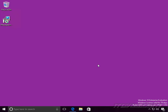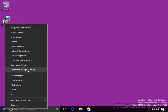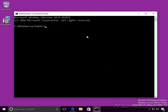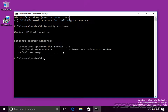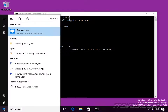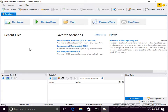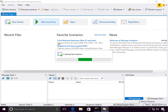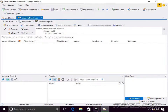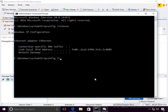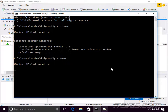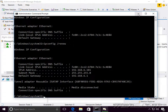Now let's use Message Analyzer to diagnose a DHCP problem. First, open an admin command prompt and run ipconfig /release to release the current IP address. Then launch Message Analyzer, right-click, run as administrator, and click Start Local Trace to begin capturing packets. Go back to the command prompt and run ipconfig /renew to kick off the DHCP process. It worked — it grabbed an IP address, and we can see the packets coming in. Click Stop to stop the capture.